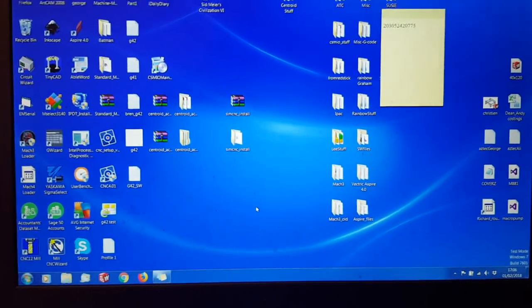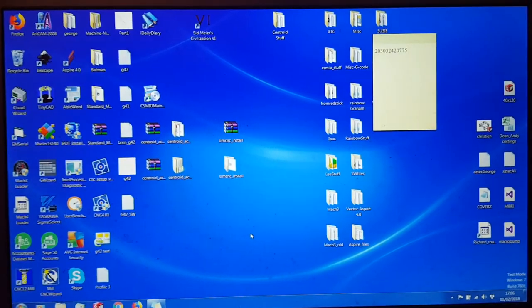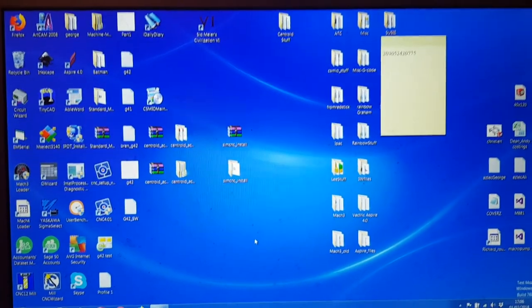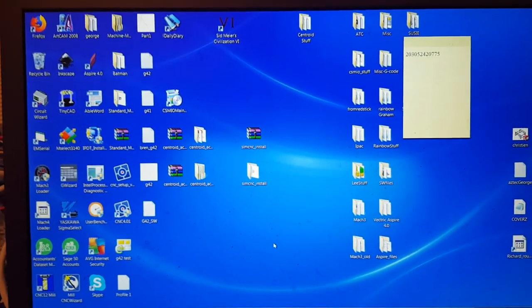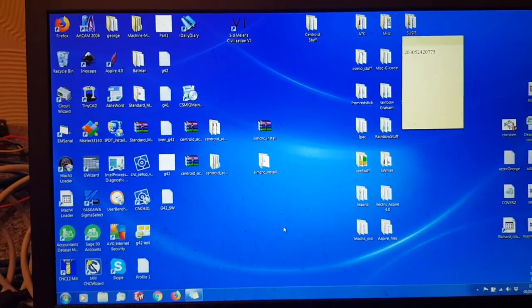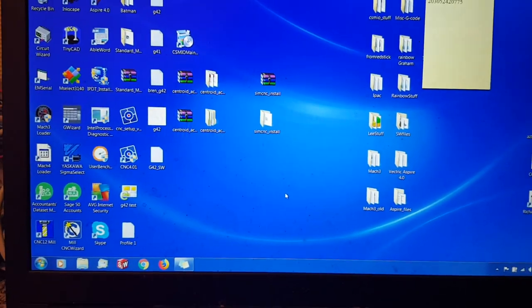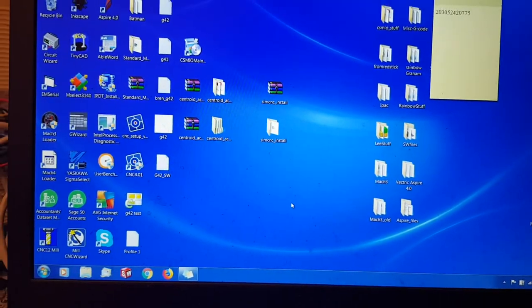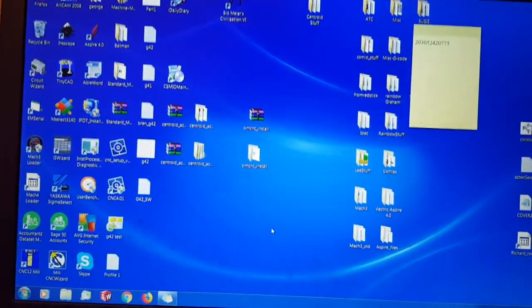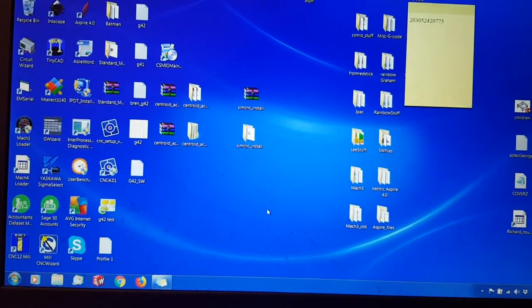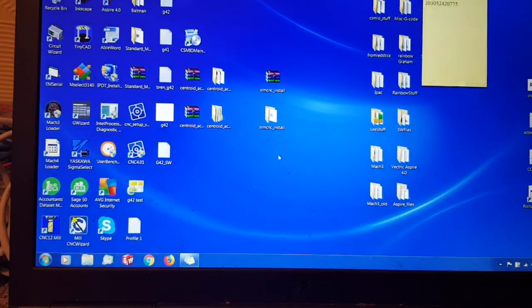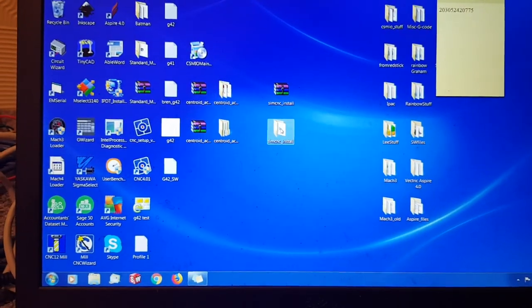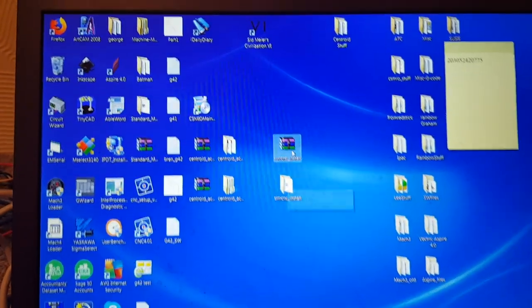Okay, I thought I'd make a little video for you lads just to wet your appetites a little bit. This is SIM CNC. I'll go through it from the beginning, including installing it. It downloads as a zip.